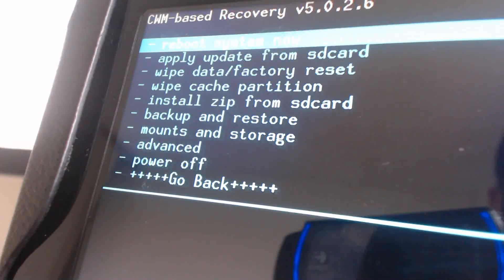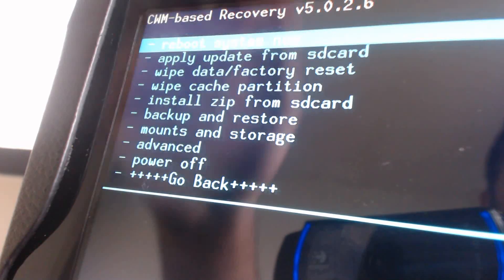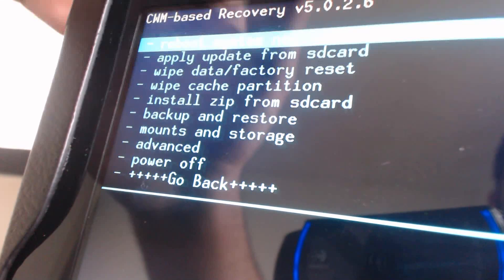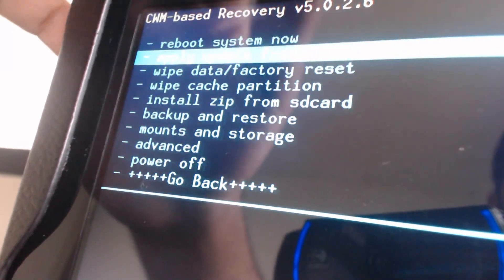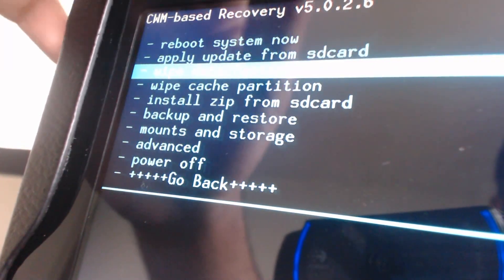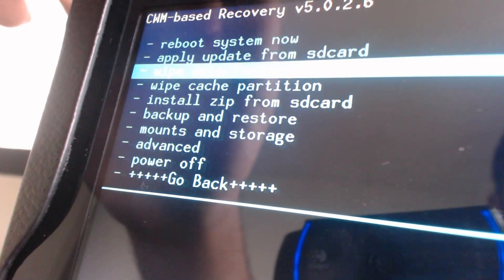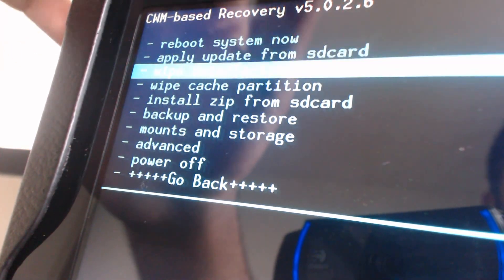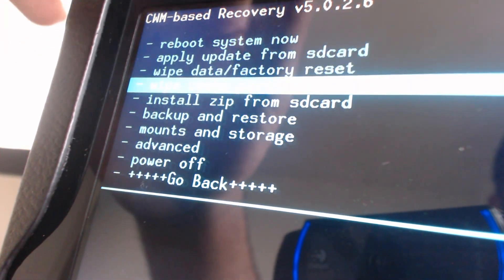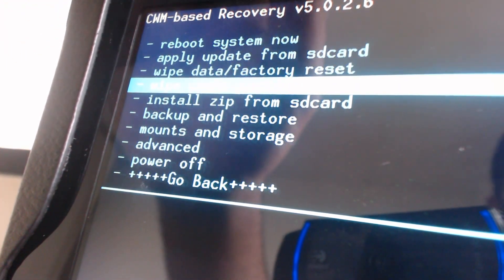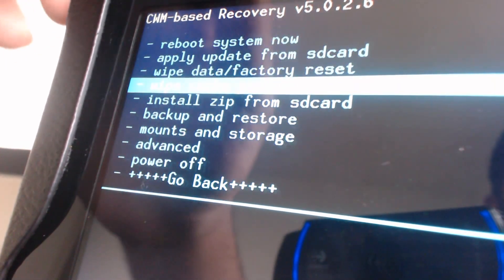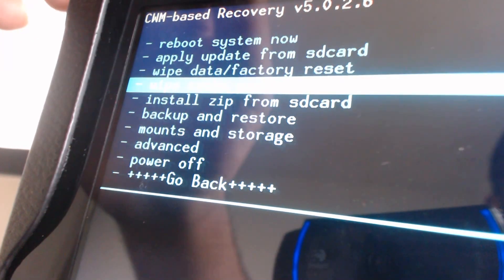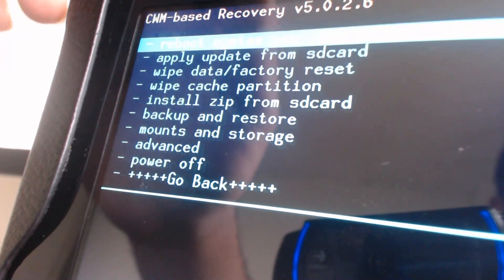which will be wipe data/factory reset and do the wipe cache partition again. And then once you press reboot system now, we're going to boot into CyanogenMod.